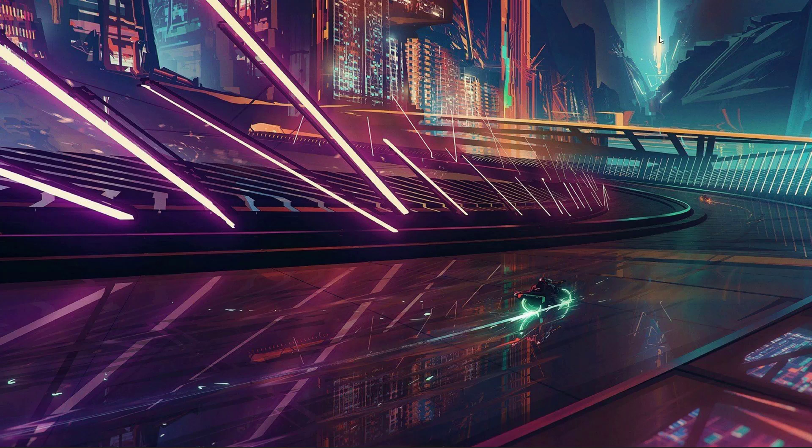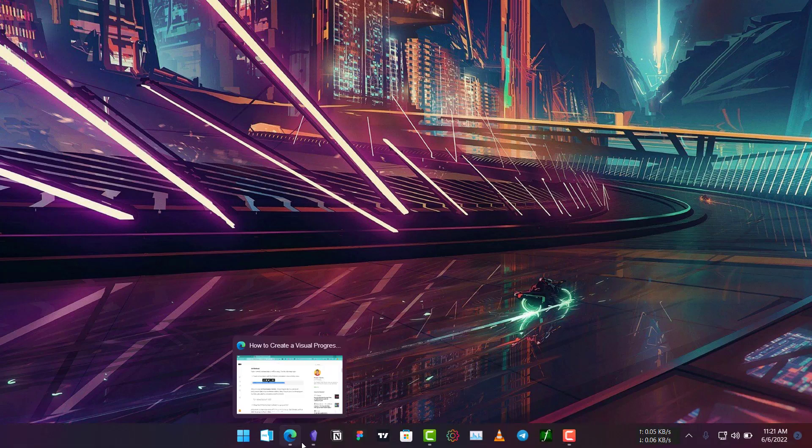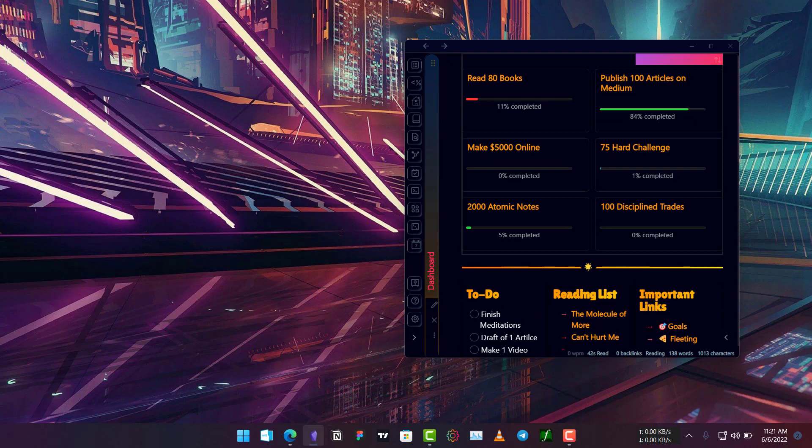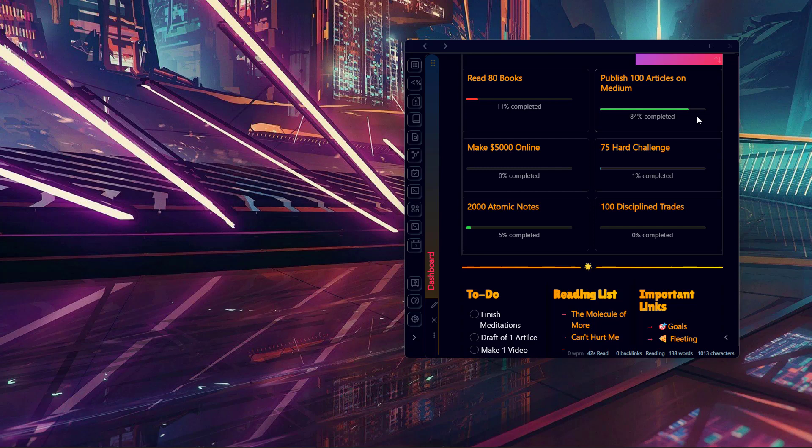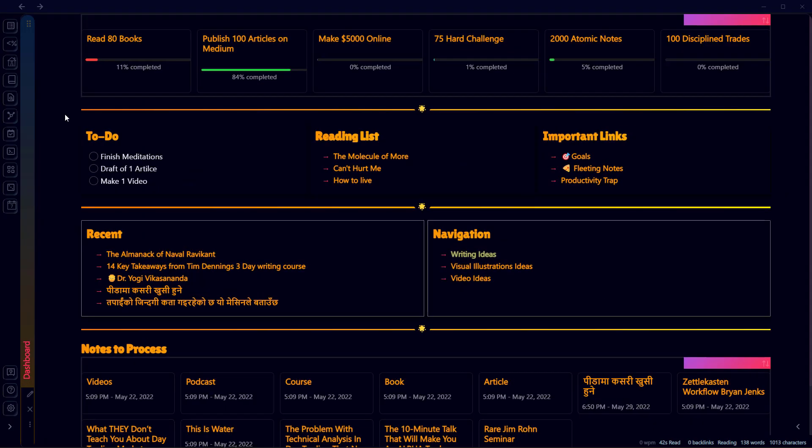Hello everyone, welcome to another video on Obsidian. In this video I'll show you how you can create progress bars that look something like this. You can use these progress bars to track anything that you want - maybe it's your goals, your projects, or even books that you're reading.